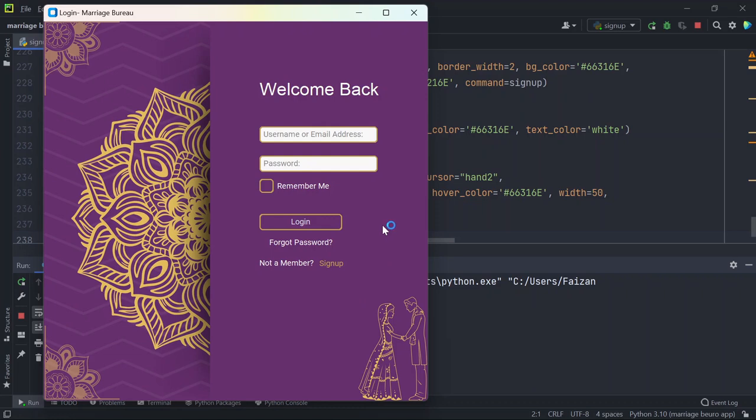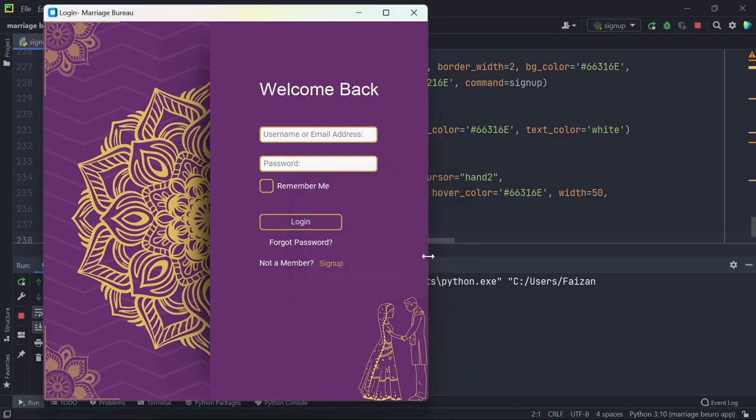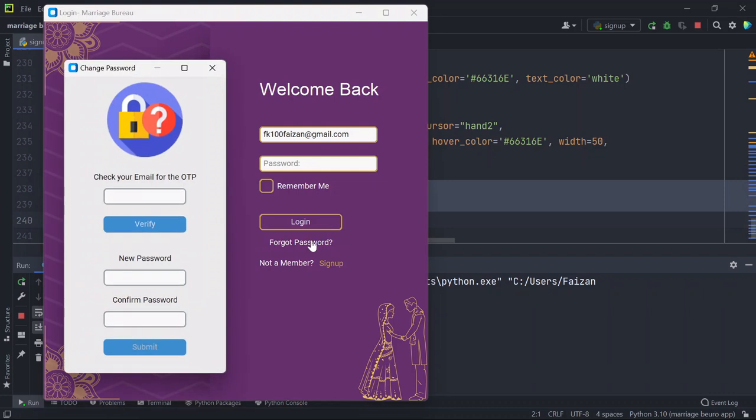And suppose you forget your password, so what you can do is click here. It says please enter your email address. I'll enter my email address here and now if I click on forget password, you can see change password window and you need to check your email for the OTP. So I have received OTP on my email.